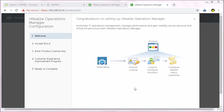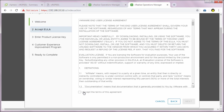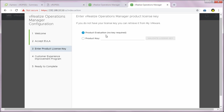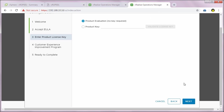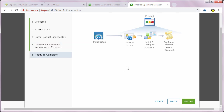A small configuration is left for VROps. I'll click next on the welcome screen, then select I accept the terms of this agreement and click next. Enter your license key if you have one — I don't, so I'm going to run this in evaluation mode by selecting product evaluation, no key required, and click next. I'm not going to join the customer experience improvement program, so I'll uncheck that, click next, and then click finish.